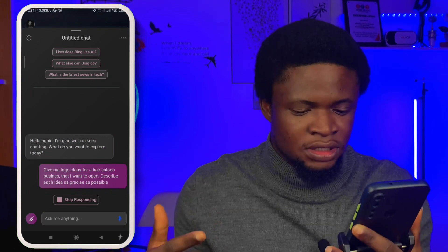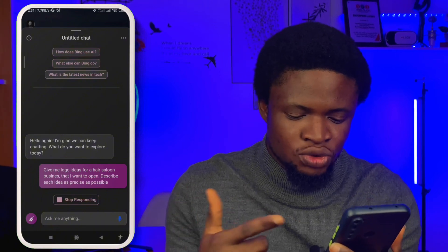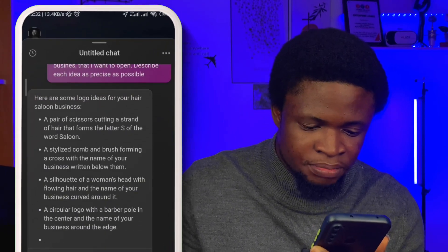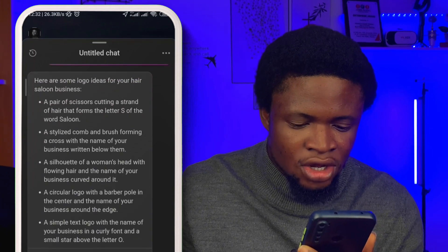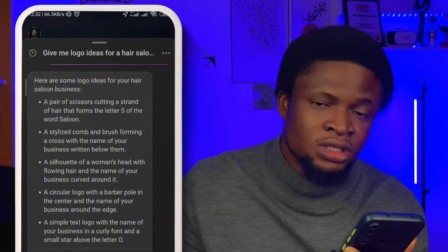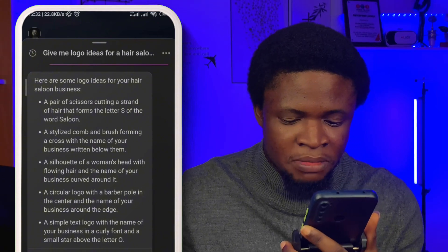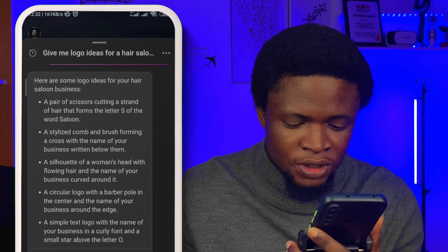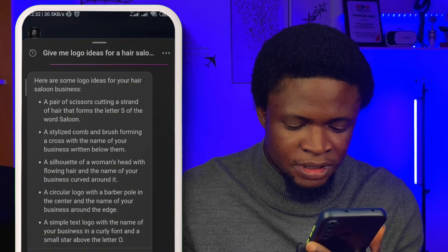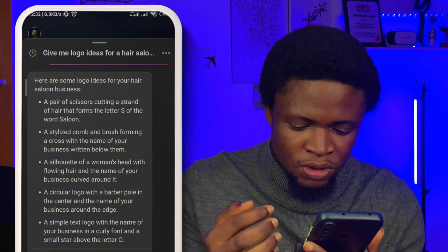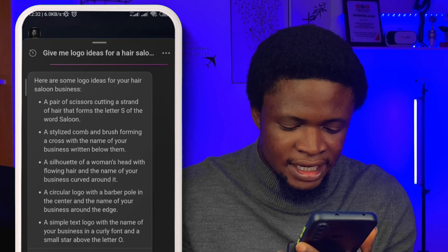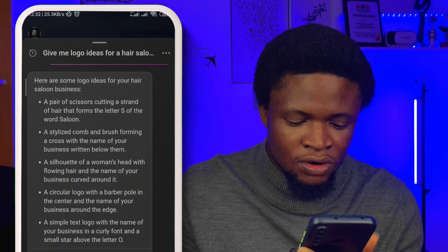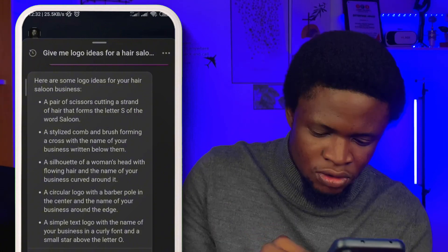So it said: here are some logo ideas for your hair salon business. First, a pair of scissors cutting a strand of hair that forms the letter S of the word 'salon.' Second, a silhouette of a woman's head with flowing hair and the name of your business curved around it. Third, a circular logo with a barber pole in the center and the name of your business around the edge. Fourth, a simple text logo with the name of your business in a curly font. Fifth, a stylized comb and brush forming a cross with the name of your business written alongside.